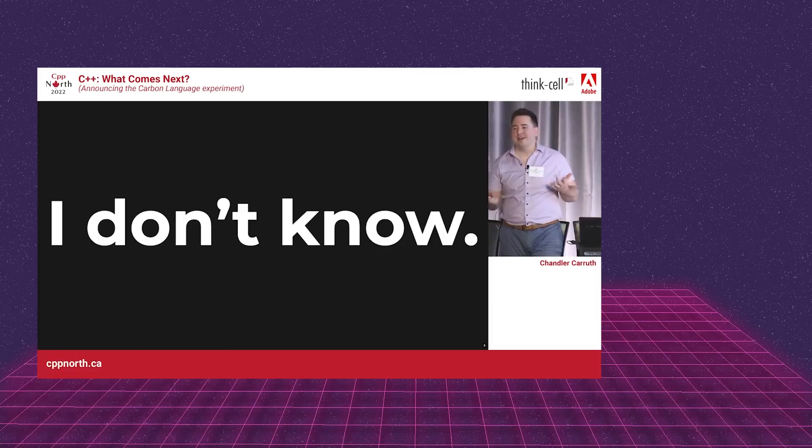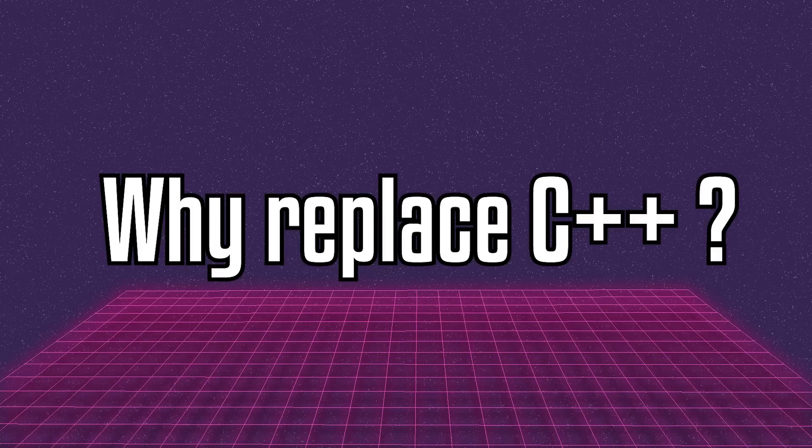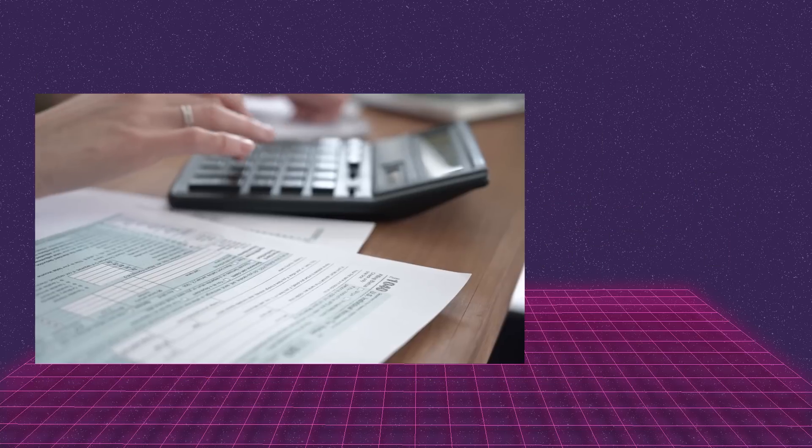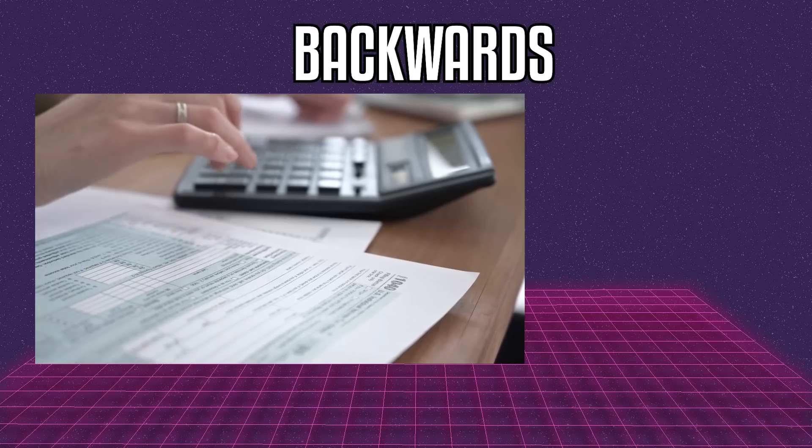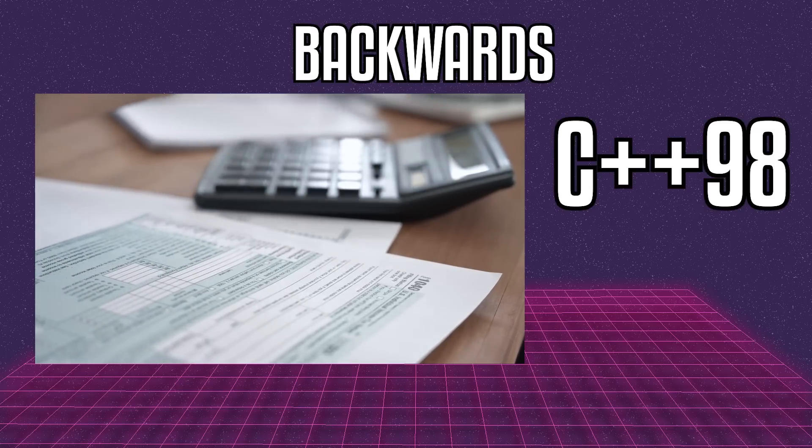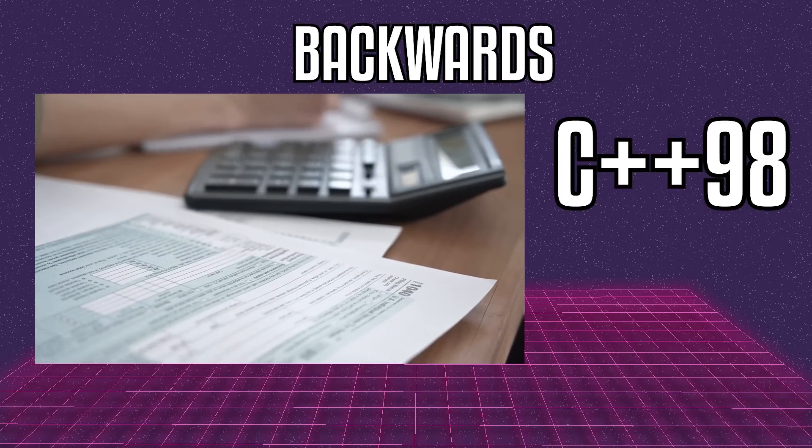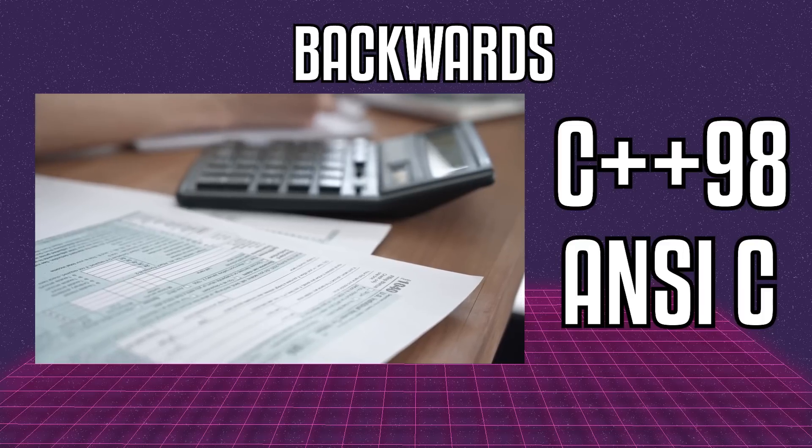A better question is, why replace C++ in the first place? The answer is that C++ is wrought with technical debt resulting from trying to keep it backwards compatible with previous versions of itself and its predecessor, C.